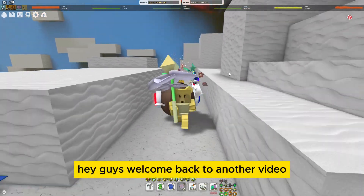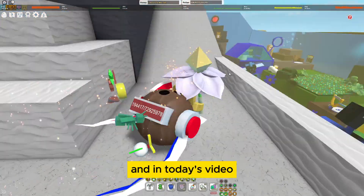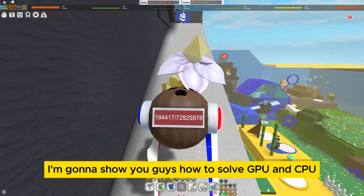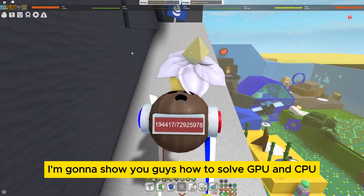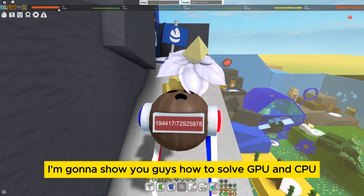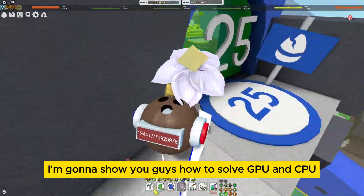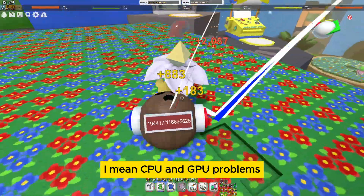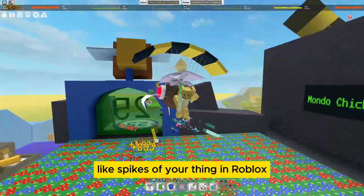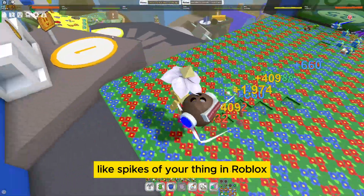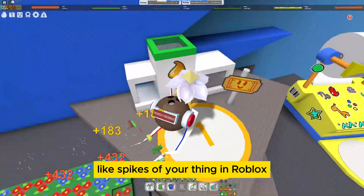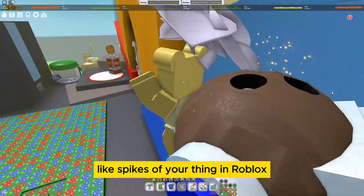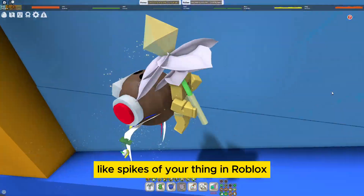Hey guys, welcome back to another video. In today's video I'm going to show you how to solve CPU and GPU problems, like spikes in Roblox.